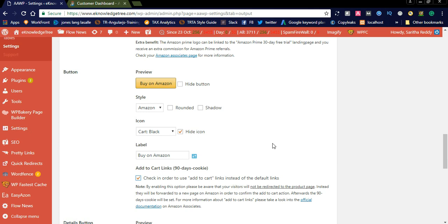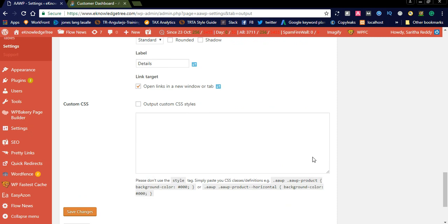By enabling the Add to Cart option, please be aware that your visitors will not be redirected to the product page. Instead, they will be forwarded to a new page on Amazon to confirm the Add to Cart action. After that, a 90-day cookie will be set. For more information about Add to Cart links, please take a look at the official documentation on Amazon Associates. As of now I won't check this one — if you want to use it, please read the official documentation first. Then please save your settings once you are done.